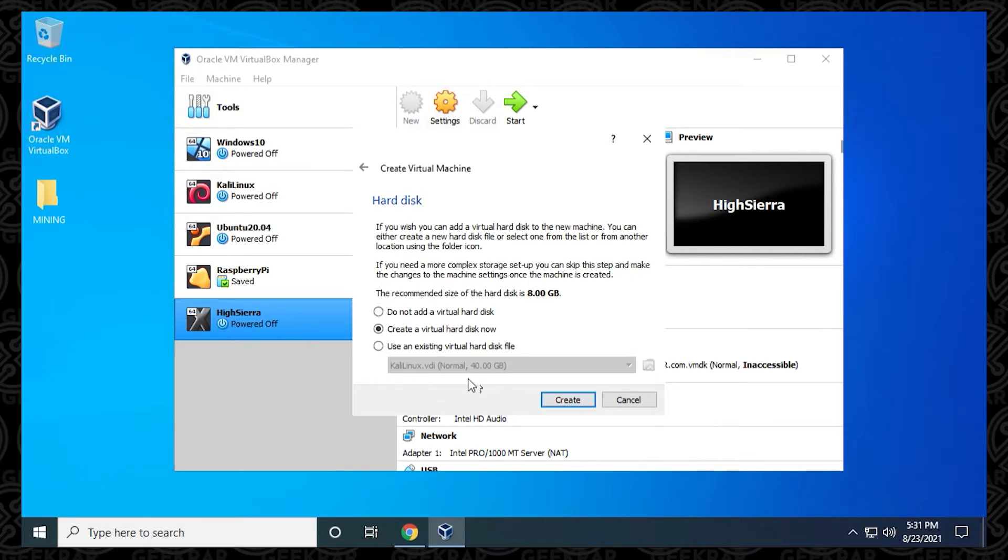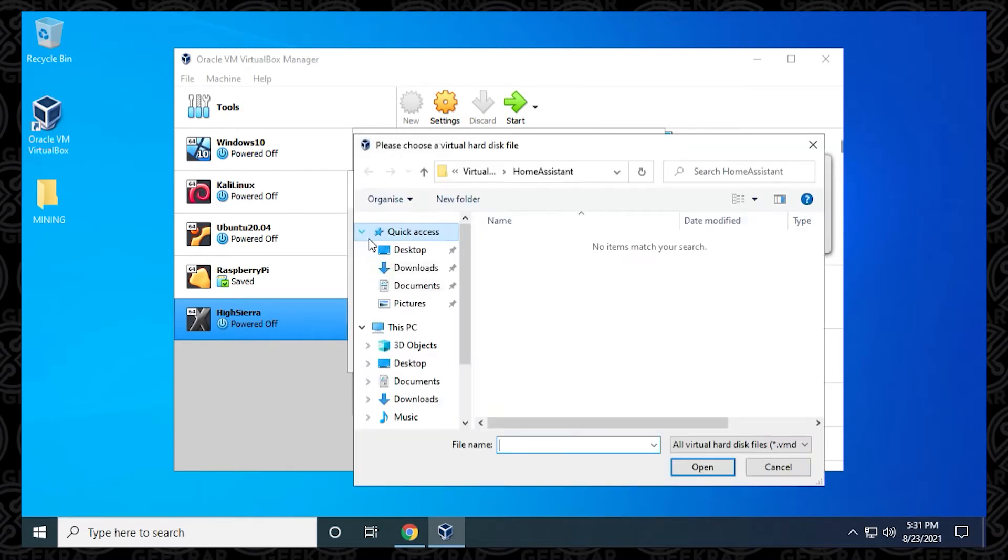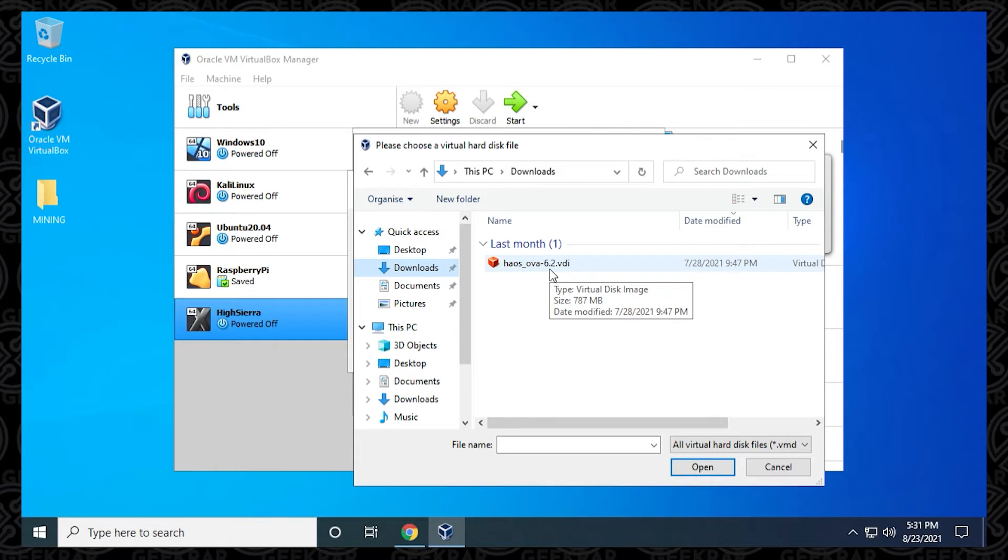Now we're going to select the VDI image that we had downloaded. We want to select Use an Existing Virtual Disk File, and then click on this folder here. What we need to do is we need to add it. There's an Add button up here at the top. You can click on it.